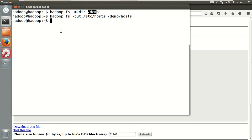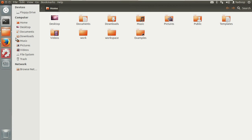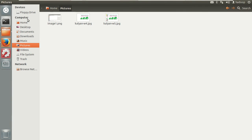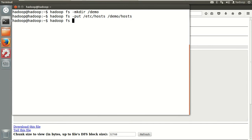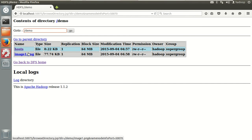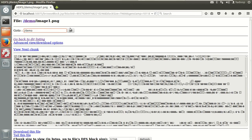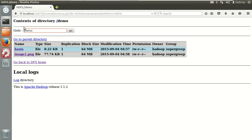Similarly you can add your own files — files can be structured, semi-structured, or unstructured. Let me take a screenshot and save this file as image one. I have some images, let me put that image into HDFS. Now I have image one in pictures. Give it as image one file, go to the demo folder. In the demo folder I will get image one. When you click on this file, it's not a readable file — it's binary data, you can't read it.